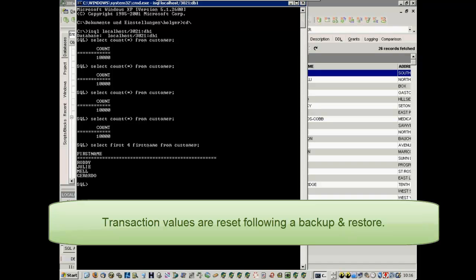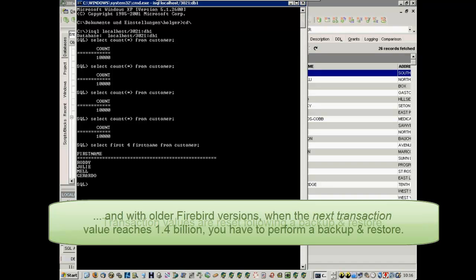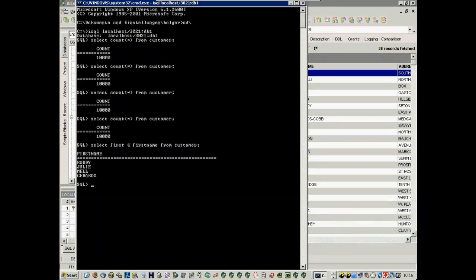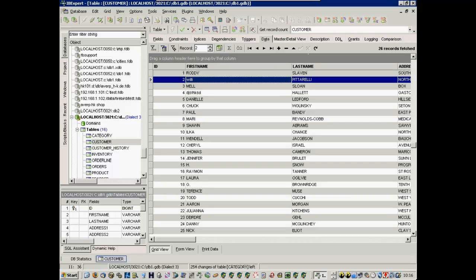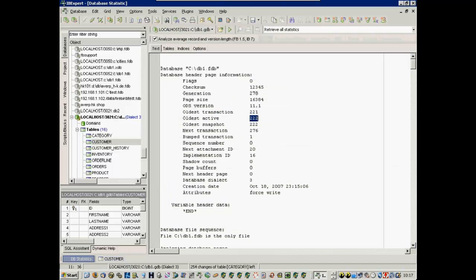Transaction values are reset to zero following a backup and restore. With older Firebird versions, when the value of the next transaction reaches 1.4 billion, you have to perform a backup and restore. This was simply due to capacity problems with older versions. However, on an average day with 86,400 seconds, even if 10 transactions are performed each second around the clock, it will take 13 years to reach this number. And if only one transaction is performed each second, you can work for 130 years before you have to do a backup and restore.